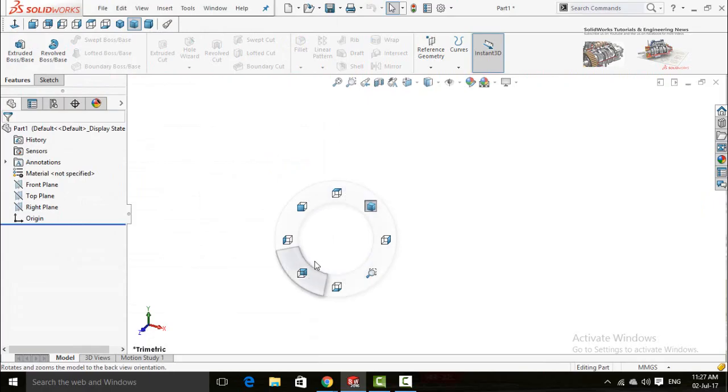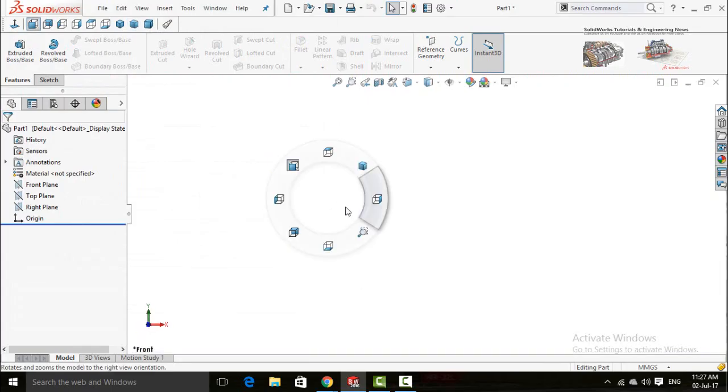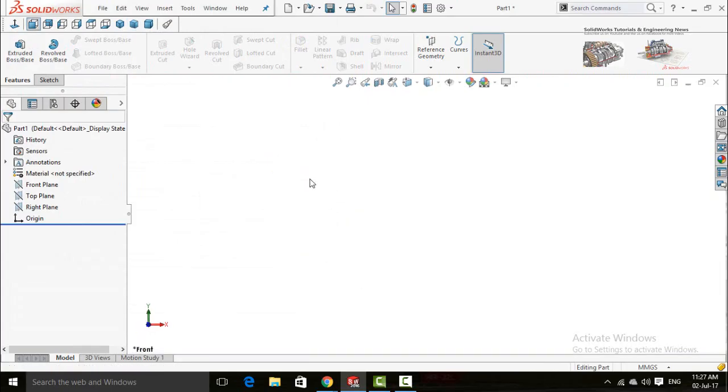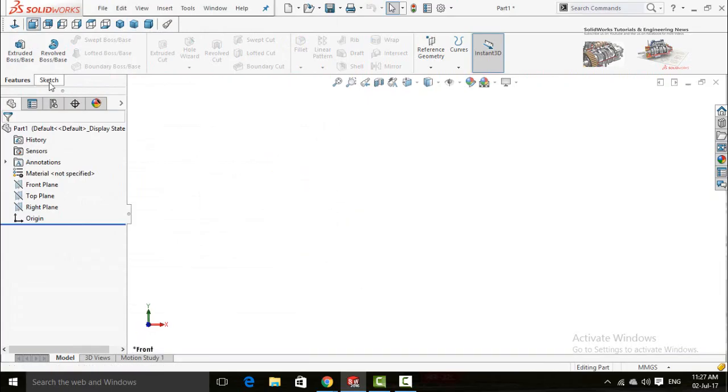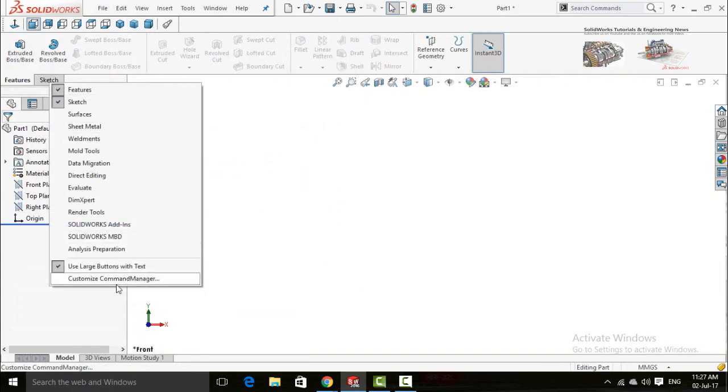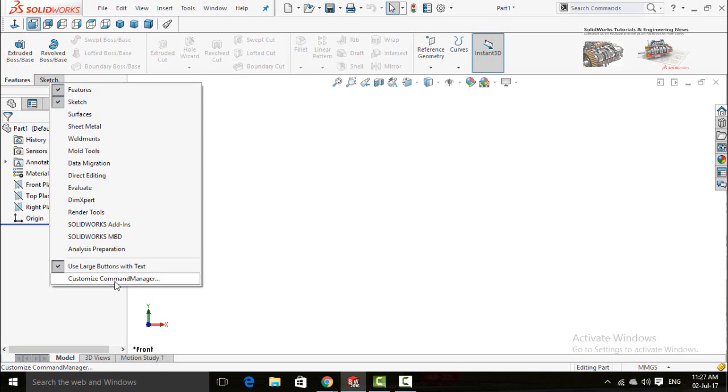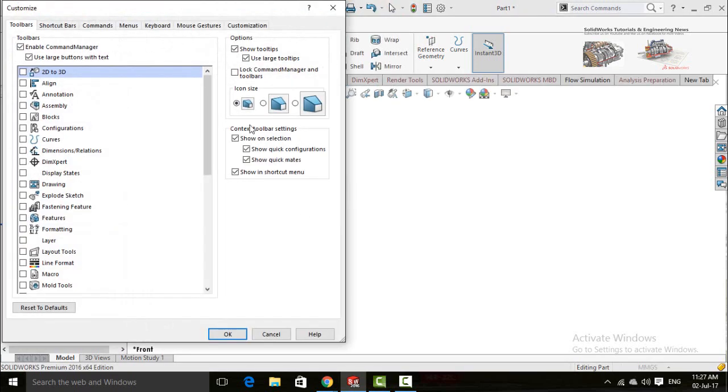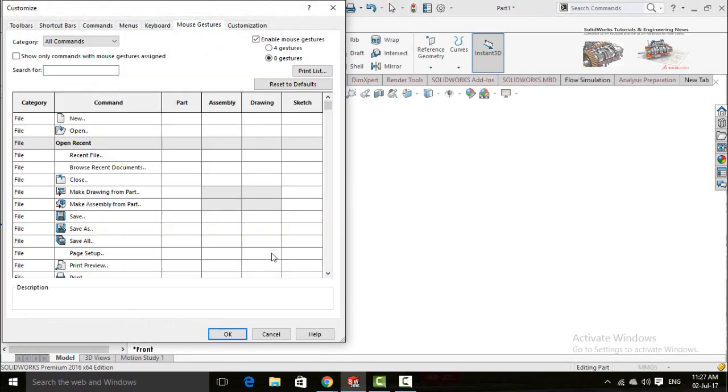Again, Customize Command Manager and Mouse Gestures. Now these four columns are here: Part column, Assembly column, Drawing column, and Sketch column.